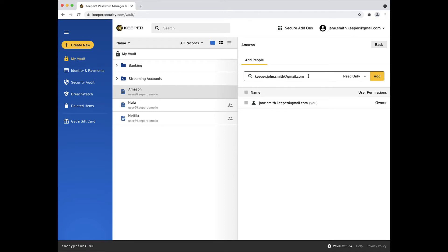It is important to note that the person you are sharing the record with must also have a Keeper account. If you'd like, you can invite friends and family to Keeper using the link below.